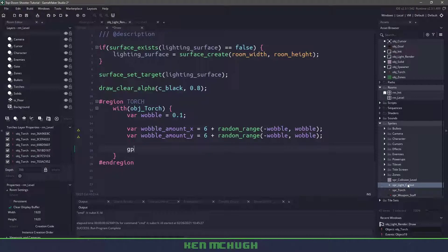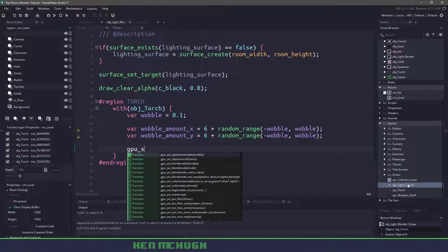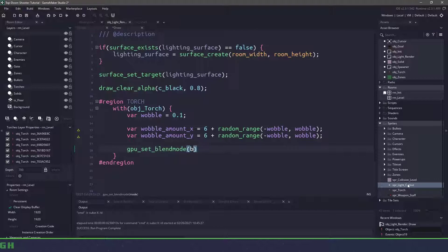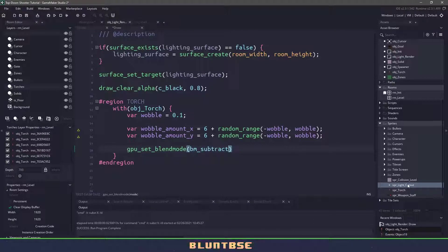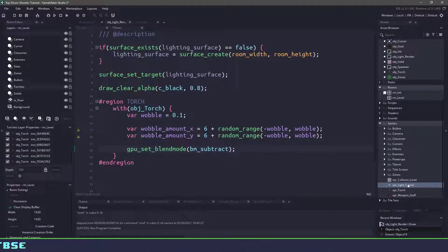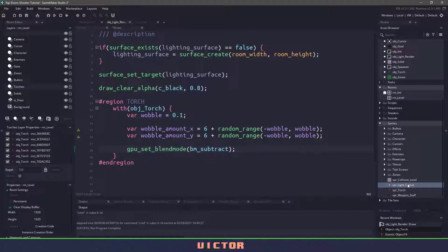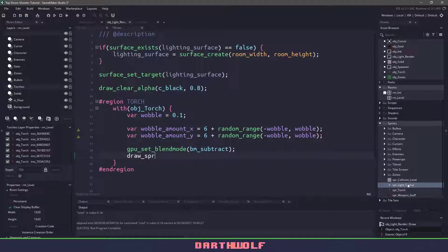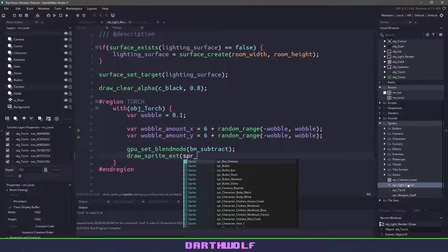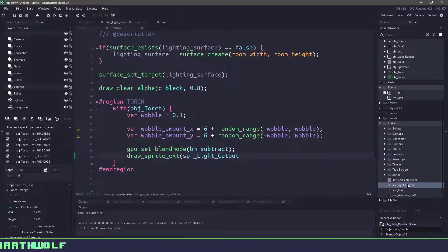We are going to set the GPU blend mode and we're going to set the blend mode to subtract. So anything that we draw here will be taking away from the surface. So currently our surface is entirely black and when we draw with something that's white we're going to punch a hole through it.